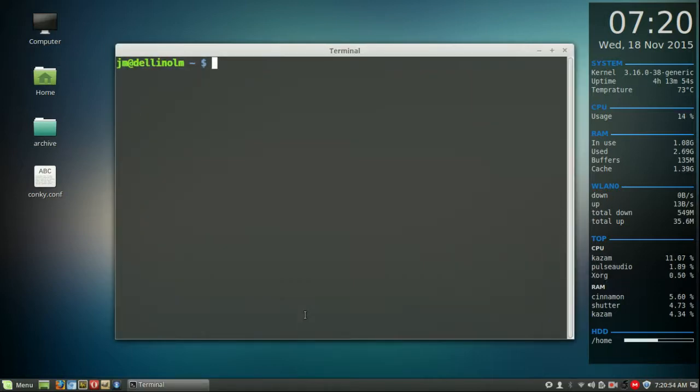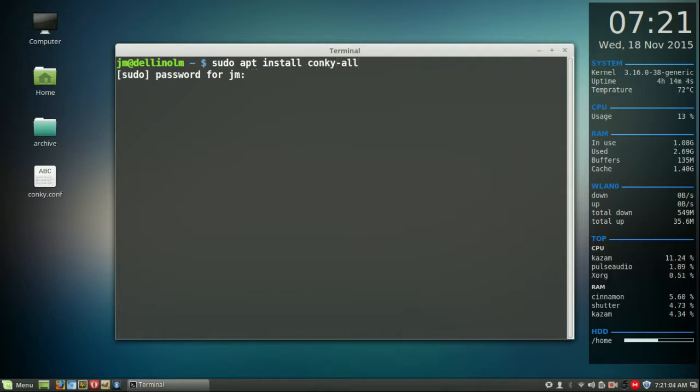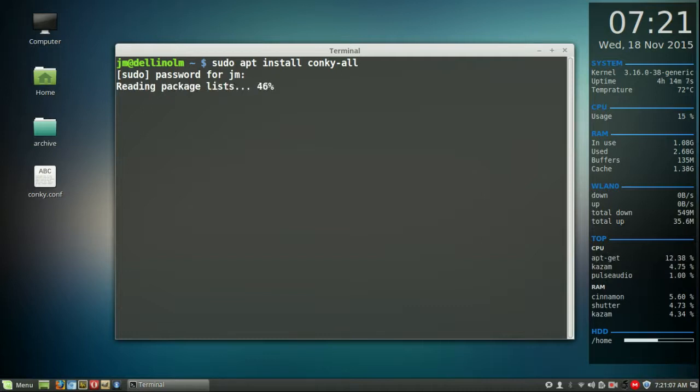Now I've already got it installed but what you will need to do is type in sudo apt install conky-all. Hit enter, throw in your password and let that load.